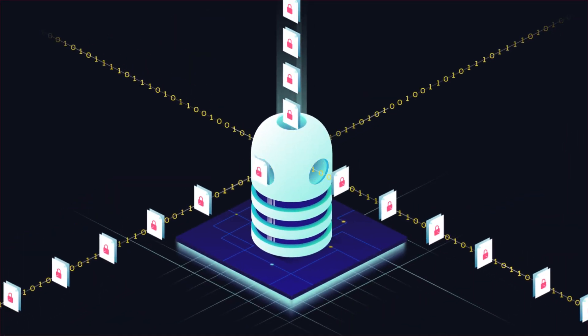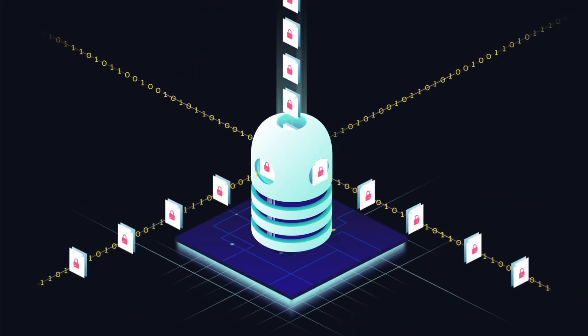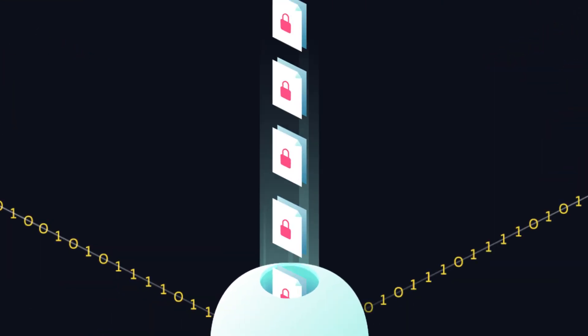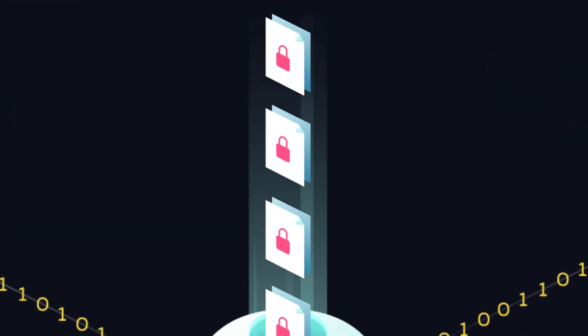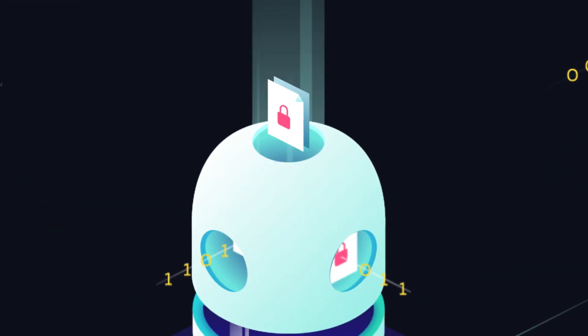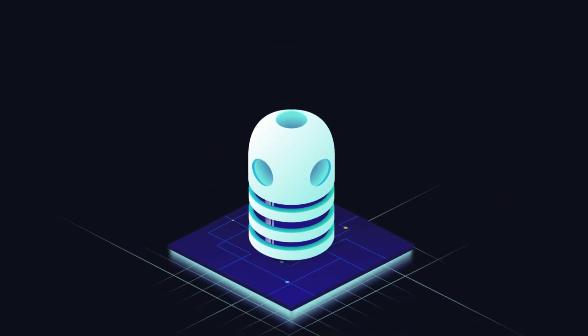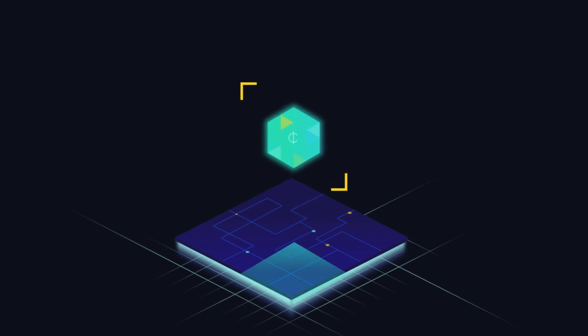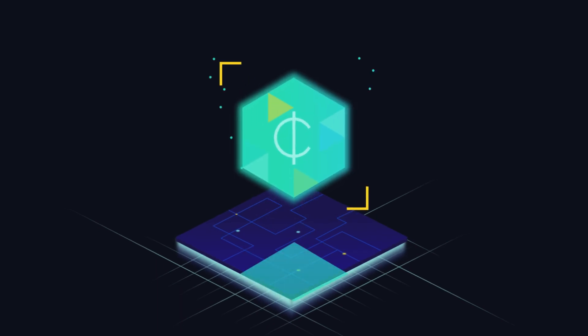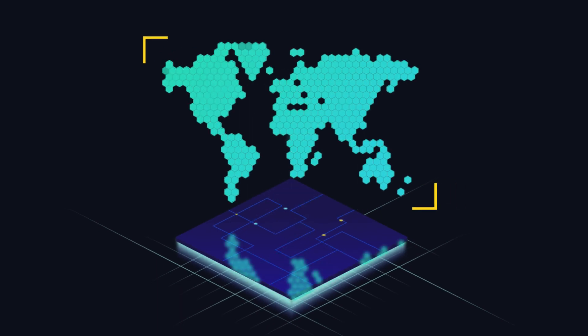What if we didn't have to rely on centralized parties to store and transfer our private data? What if we could make IoT affordable, scalable, and widely adoptable?